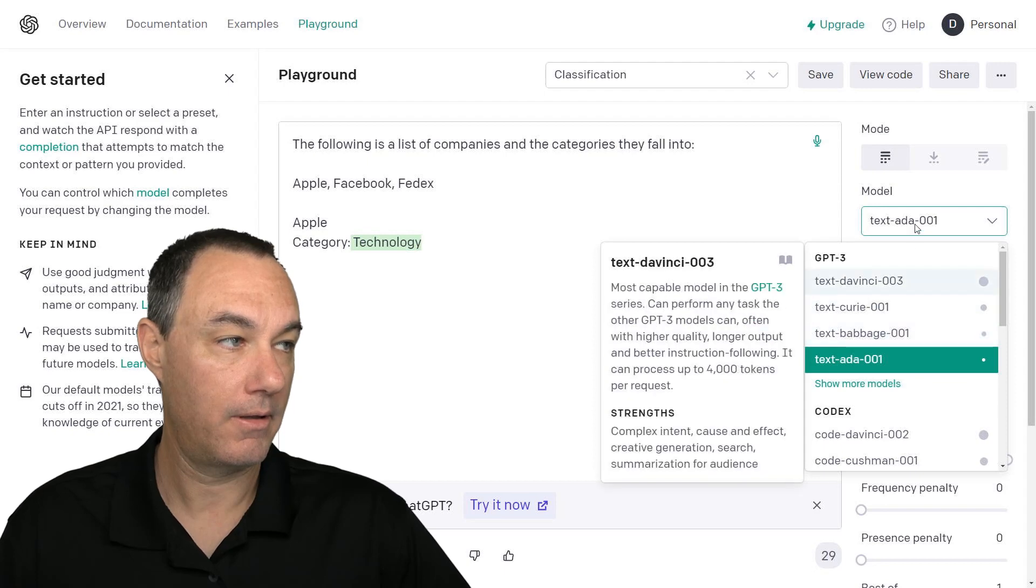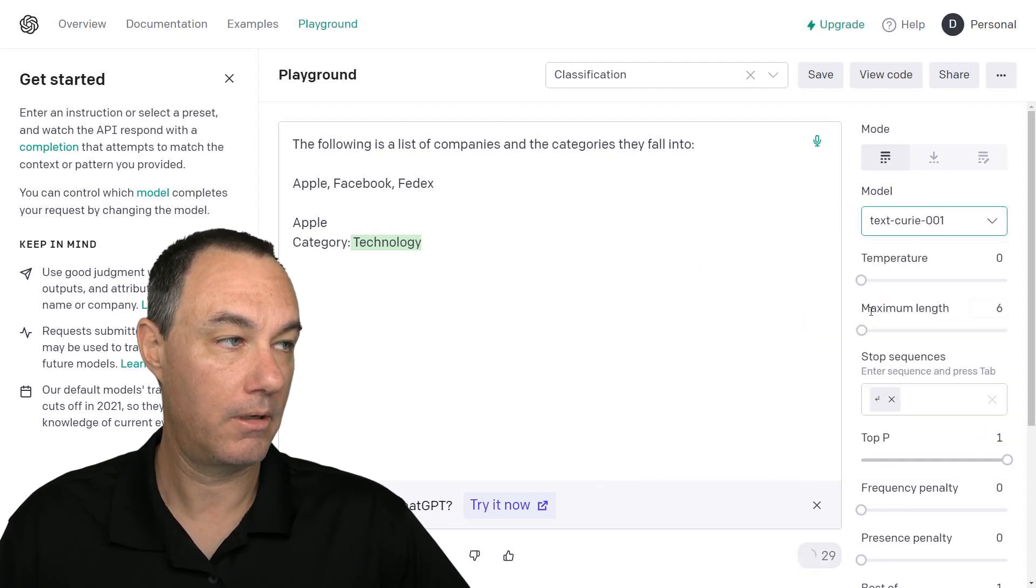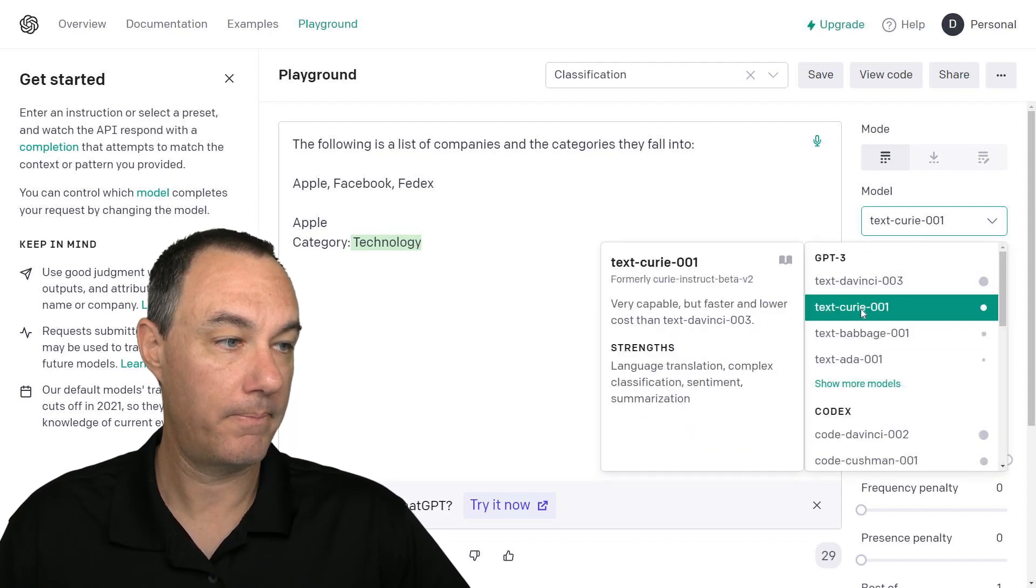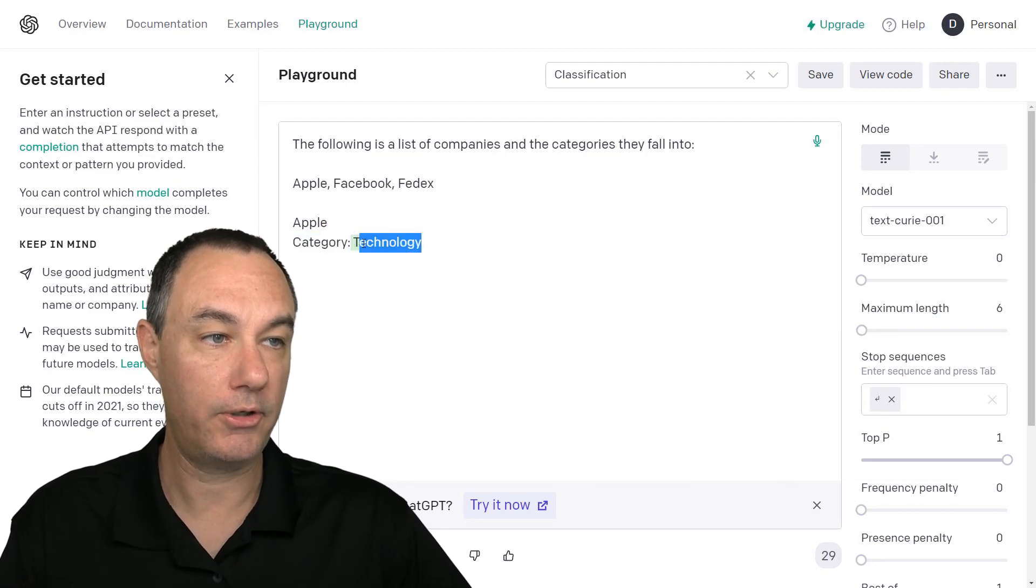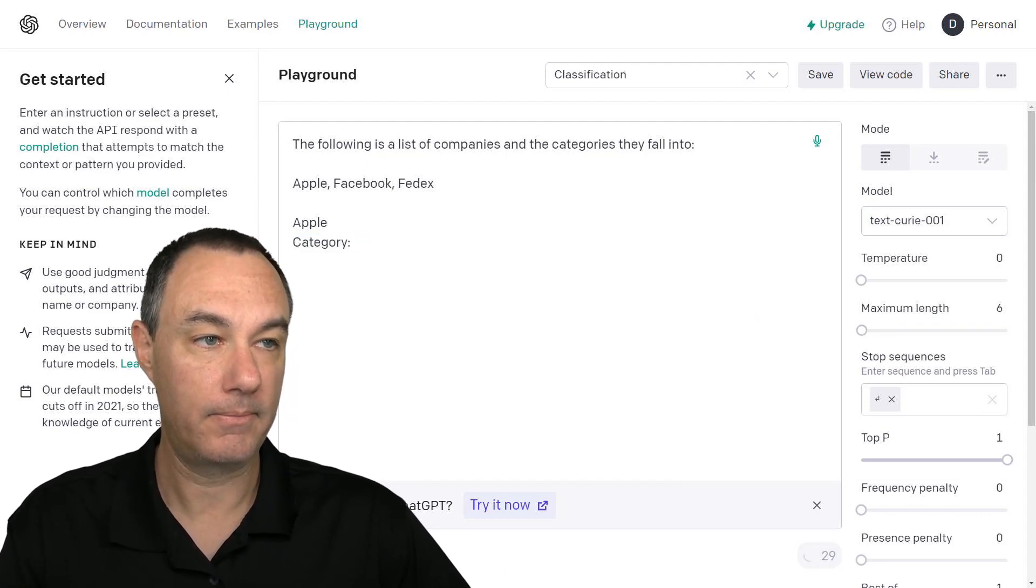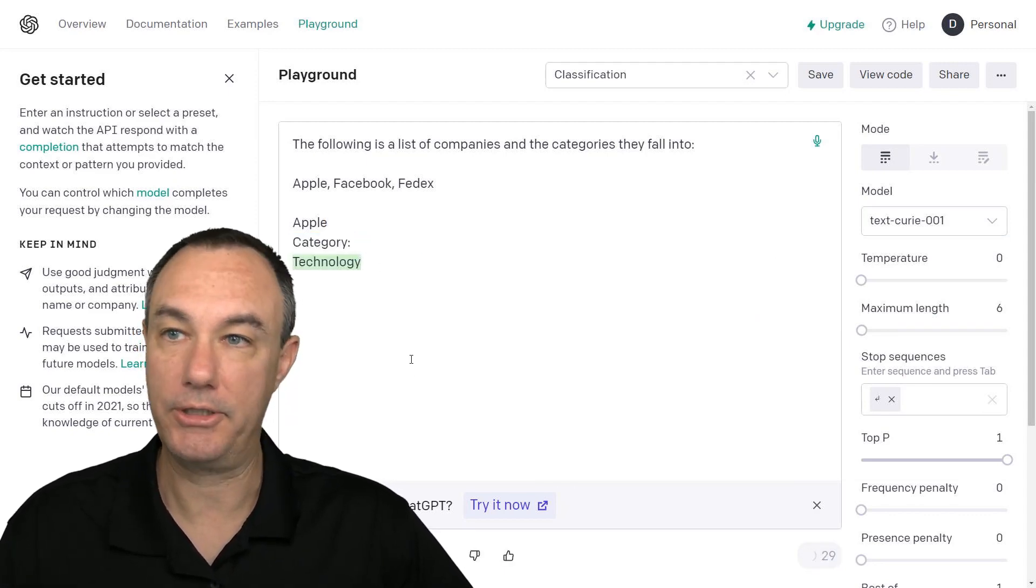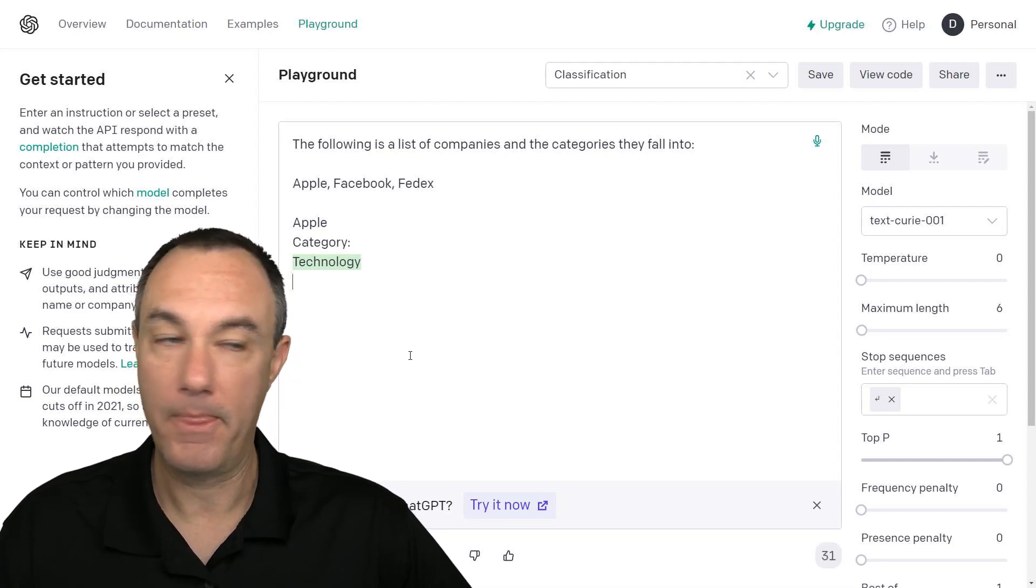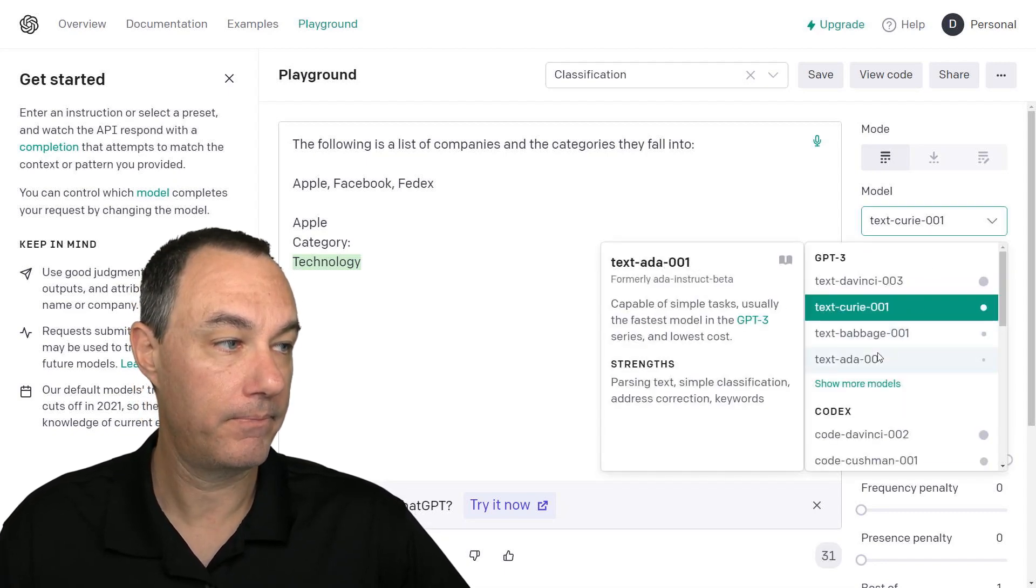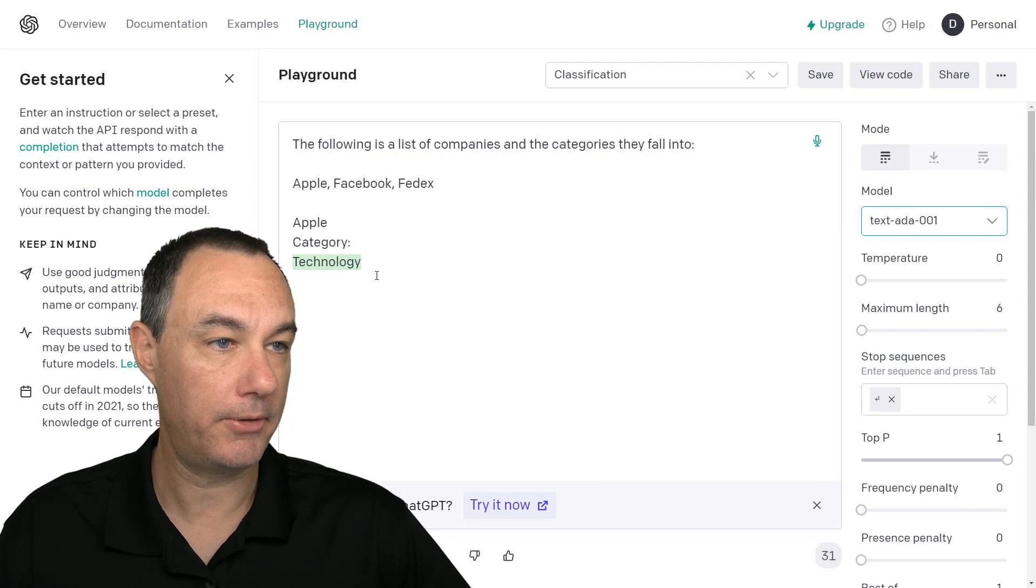And it said that Curie was good at classification. So let's see how well Curie does with the same option. Technology.